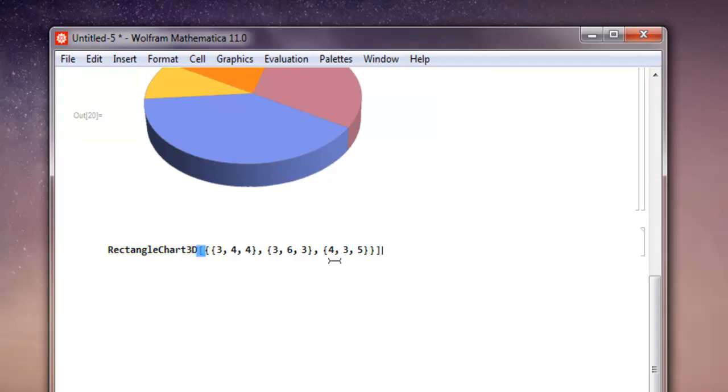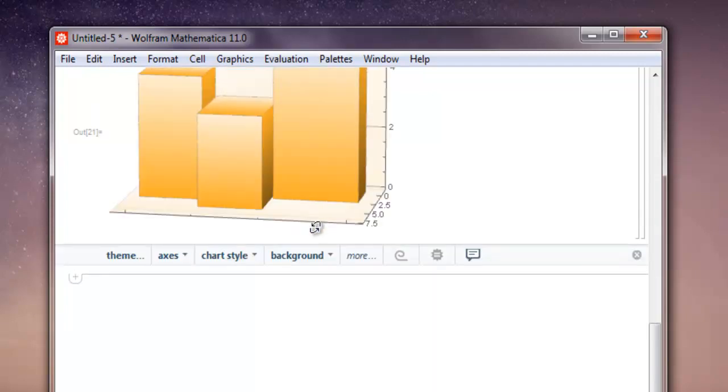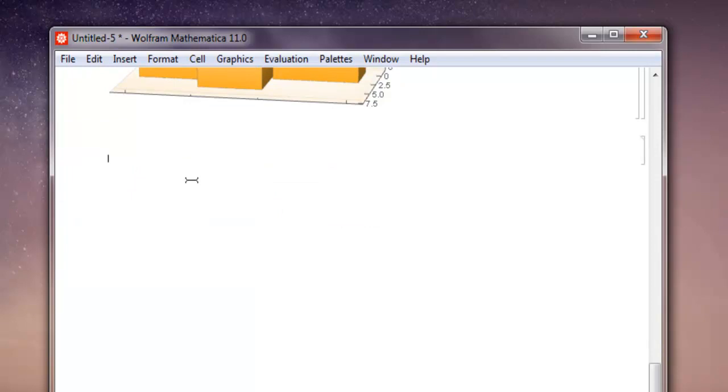Then square bracket, shift-enter, and you have your rectangle chart ready that contains three lists. Now let's scroll down and add one more list.